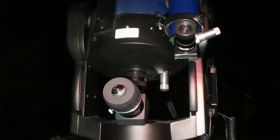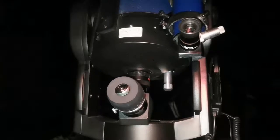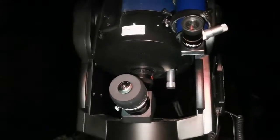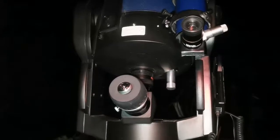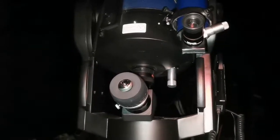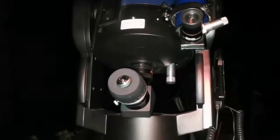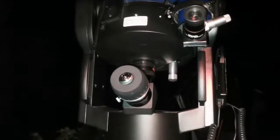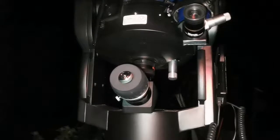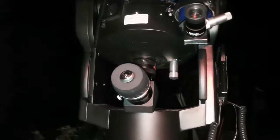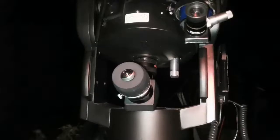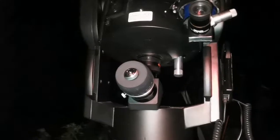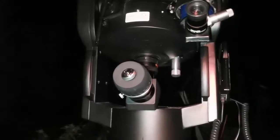Okay, I'm now using the MaxVision 28mm 68-degree eyepiece. M108 is clearly visible, not as mottled - the mottled structure is visible in the 13mm APM, but in this one you can see the whole galaxy and the field stars beside it.